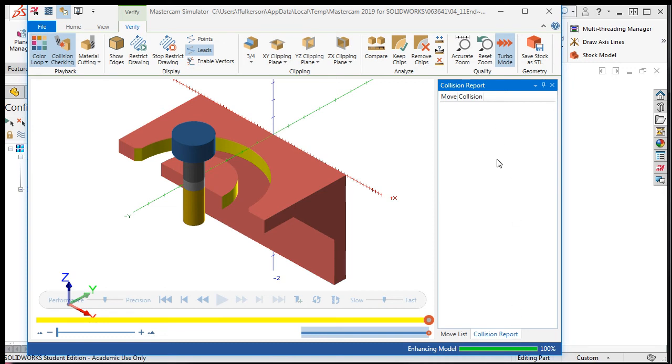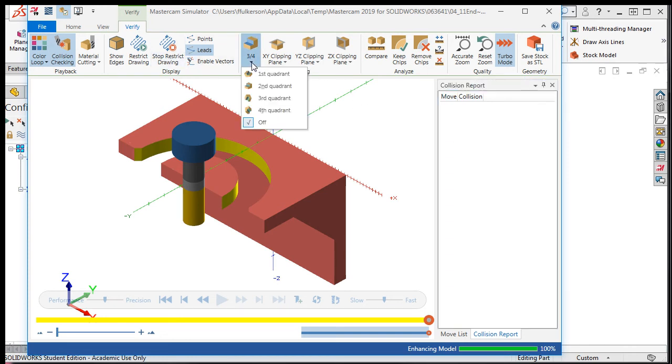Lastly, for some of your parts, you may wish to see a section view. To do that, I'll select the verify tab, and here I can choose various section views.